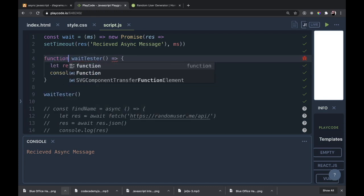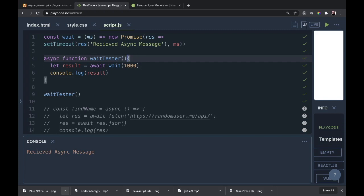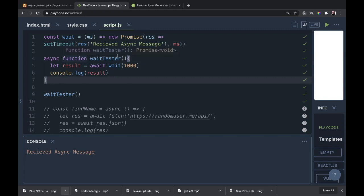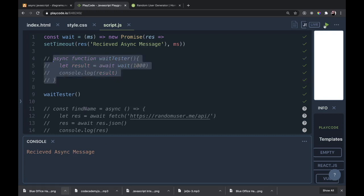I want to show you what this would look like in a regular function. Instead of a fat arrow function, let's write it as: async function waitTester. Before we say function, write async — and we no longer need an arrow. You'll see it written this way very often. People like writing it this way instead of the fat arrow way. Let's make sure it's still working — it is, we have the received async message.